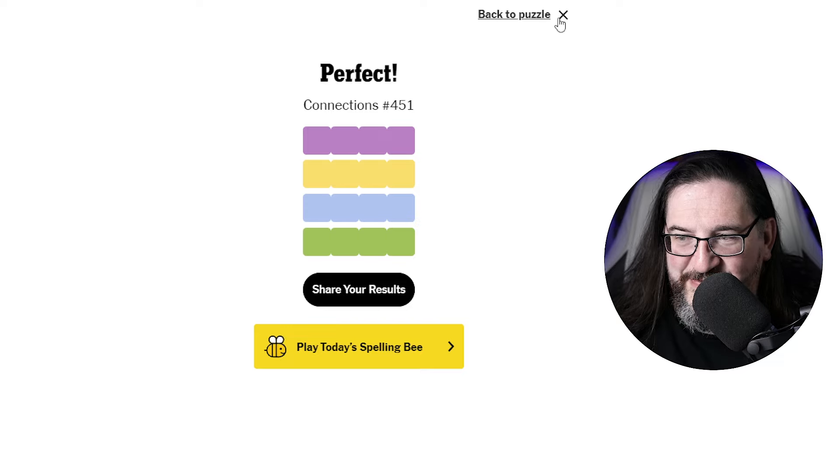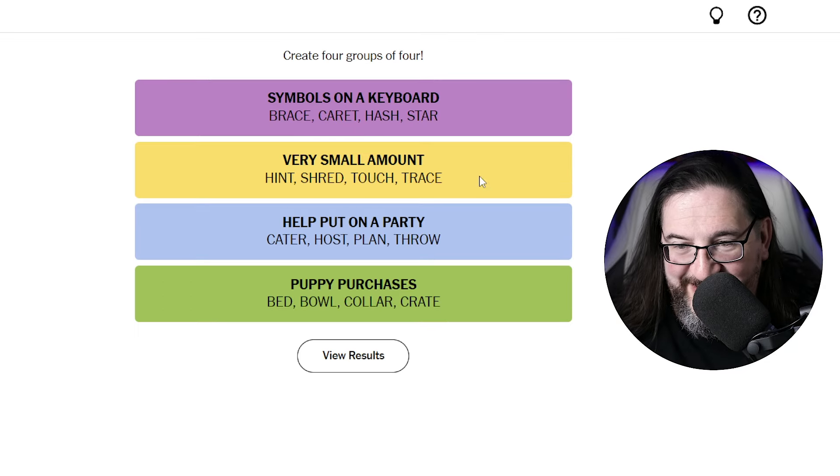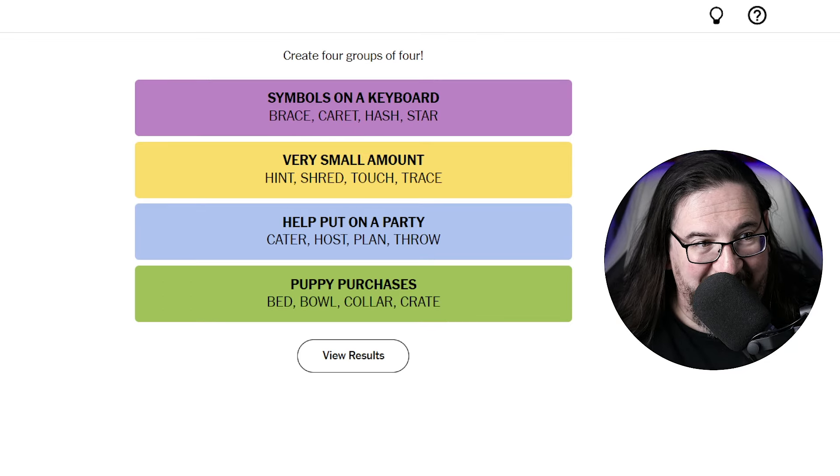Well, no one was going to say puppy purchases, but I think we get the gist of it. So there you go. A nice quick solve here. I'll take it.